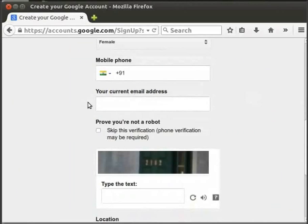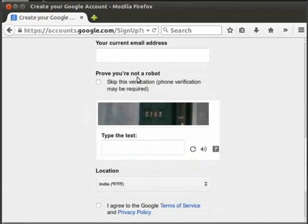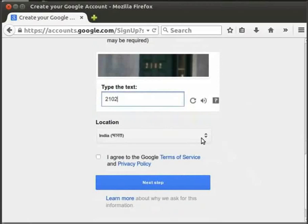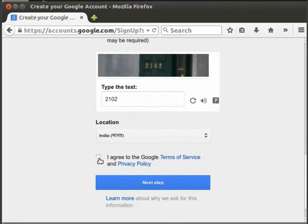In order to prove you're not a robot, you have options: Phone Verification or Puzzle Verification. Type the text in the text box. Select your location from the drop-down — for example, India. Click 'I agree to the Google Terms of Service and Privacy Policy' checkbox, then click the Next Step button.